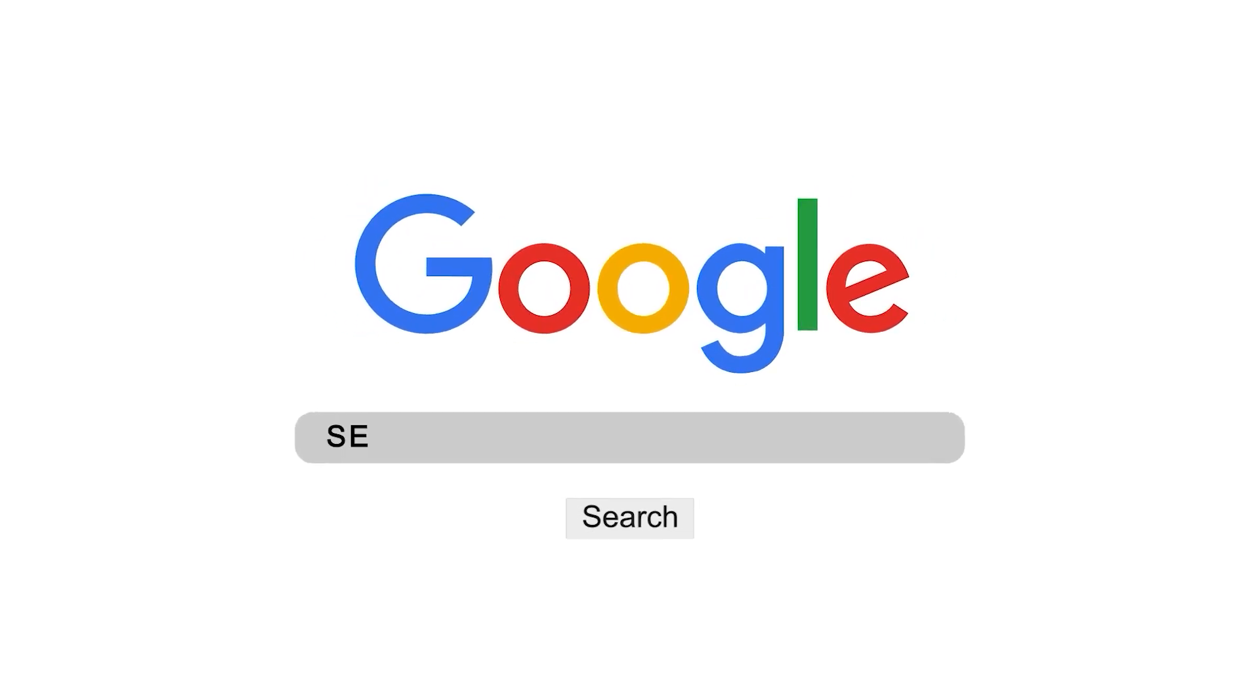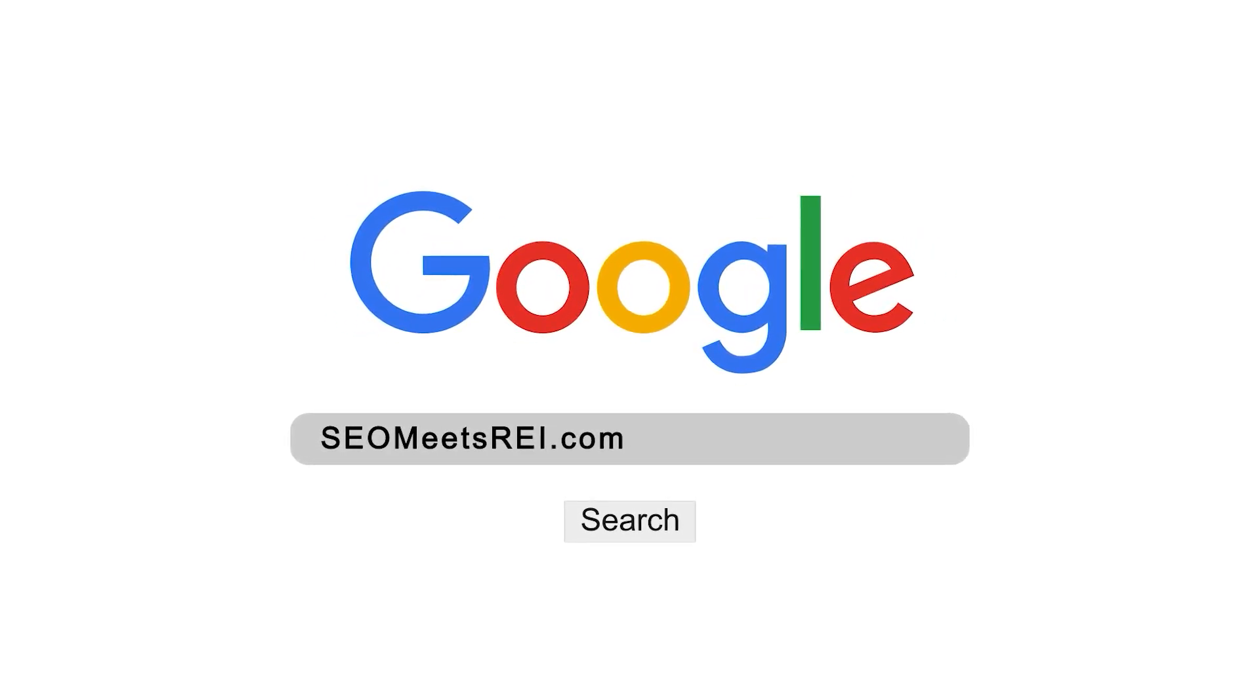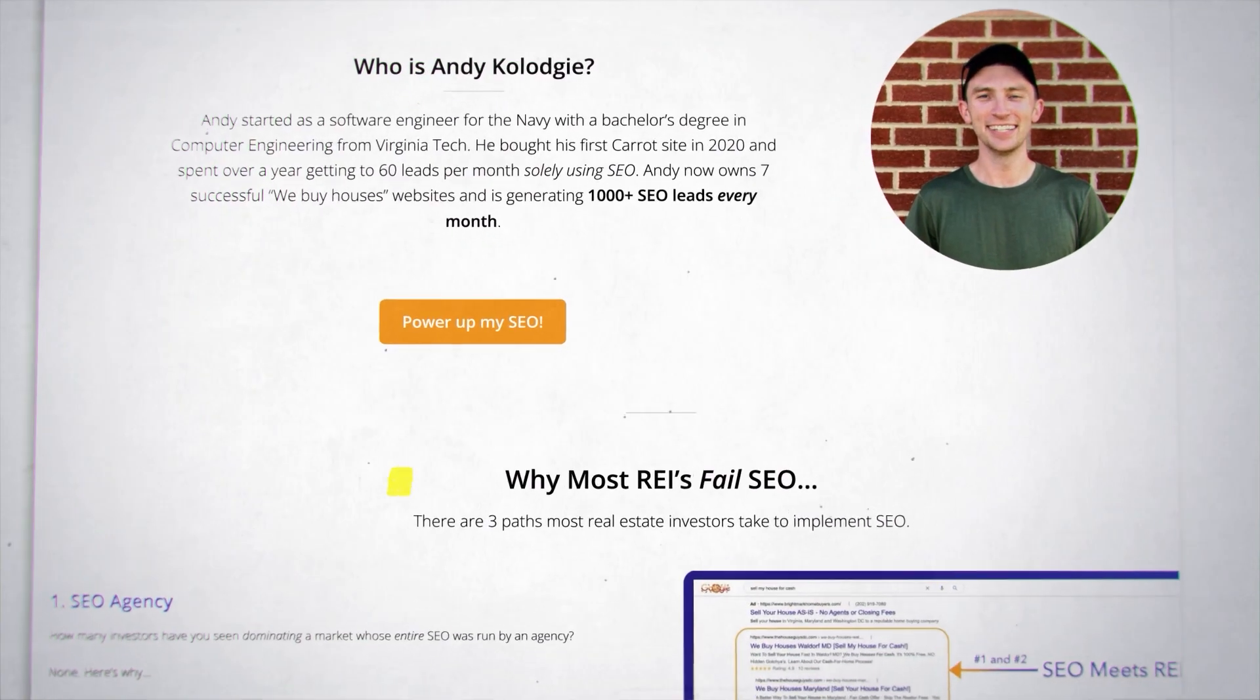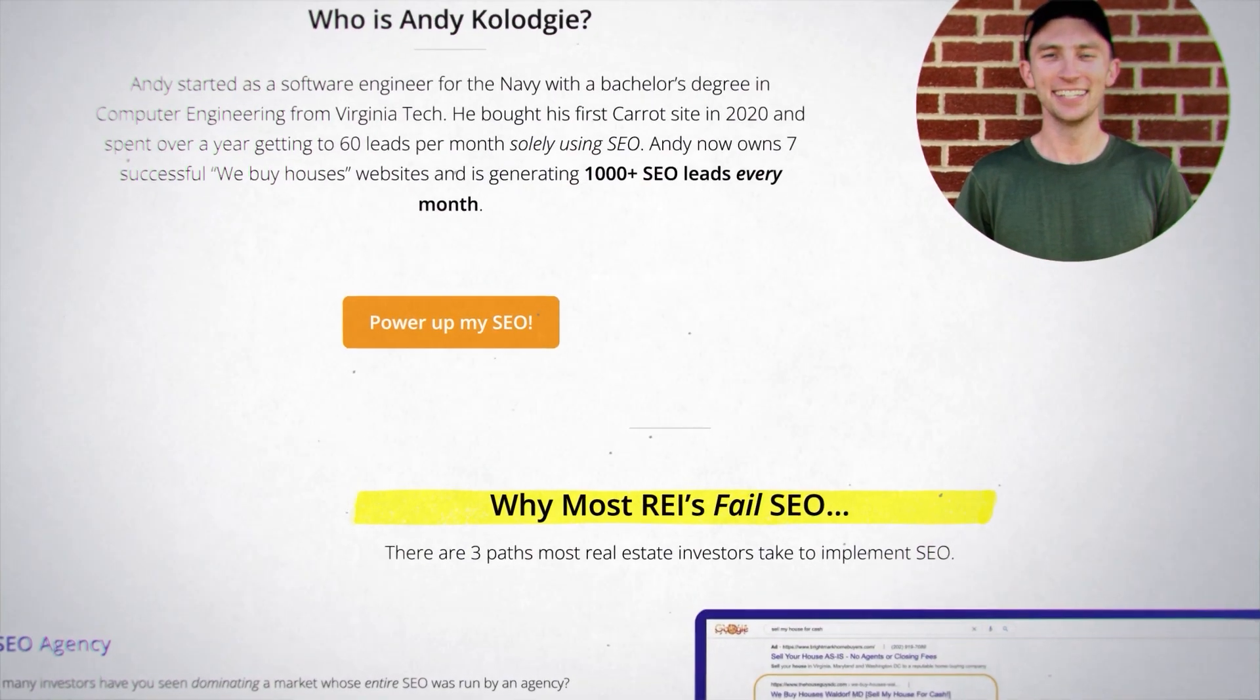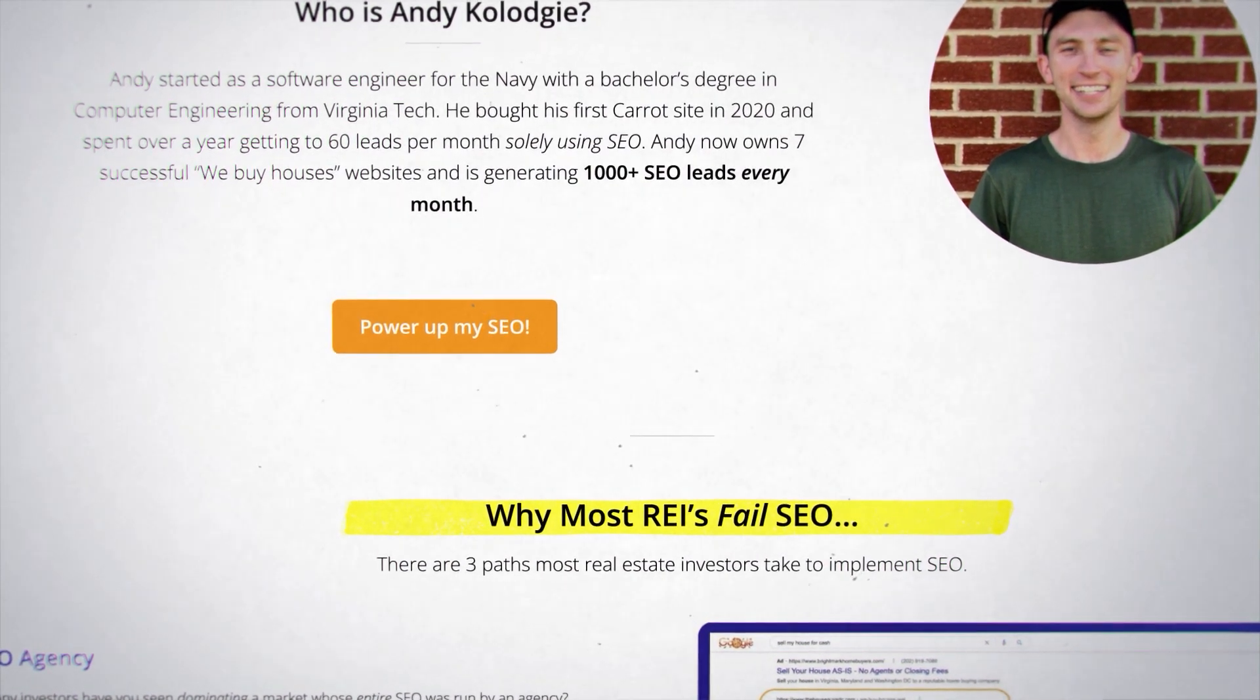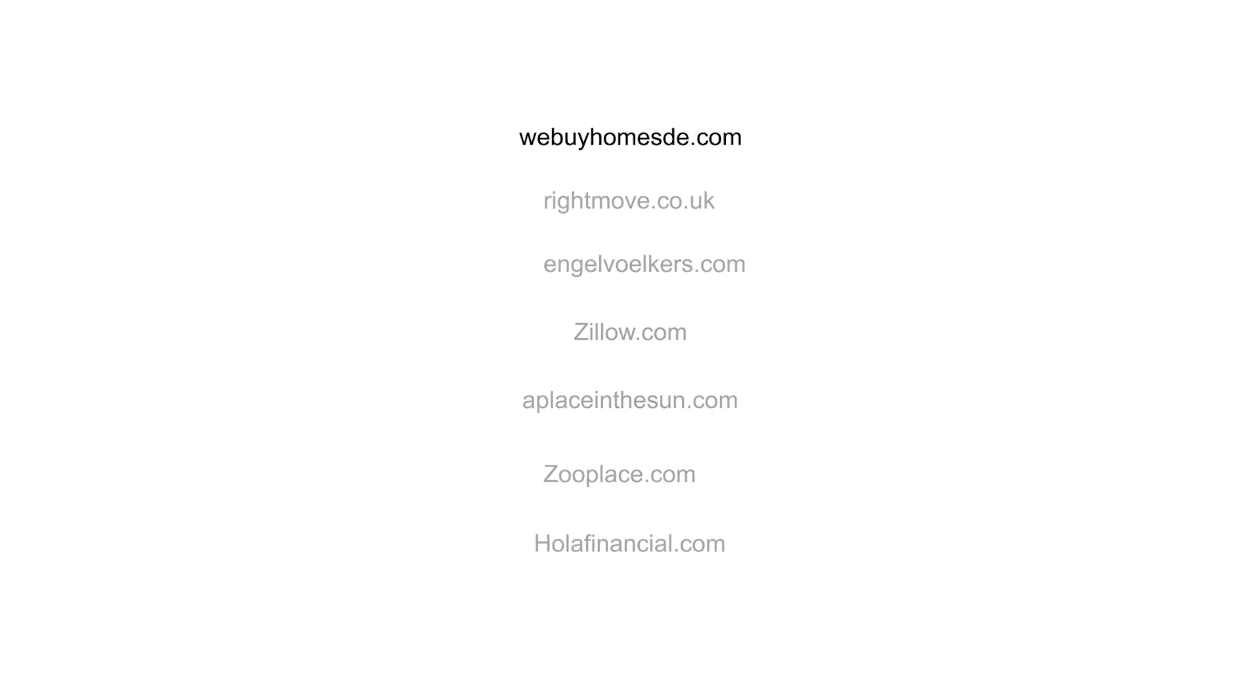Andy has finally opened up his entire system for you to use. You can go to seomeetsrei.com where you can, for a fee, get Andy to link his massive network to your motivated seller site. This will get your site ranked high fast, and you can get access to the highest quality leads in the industry.